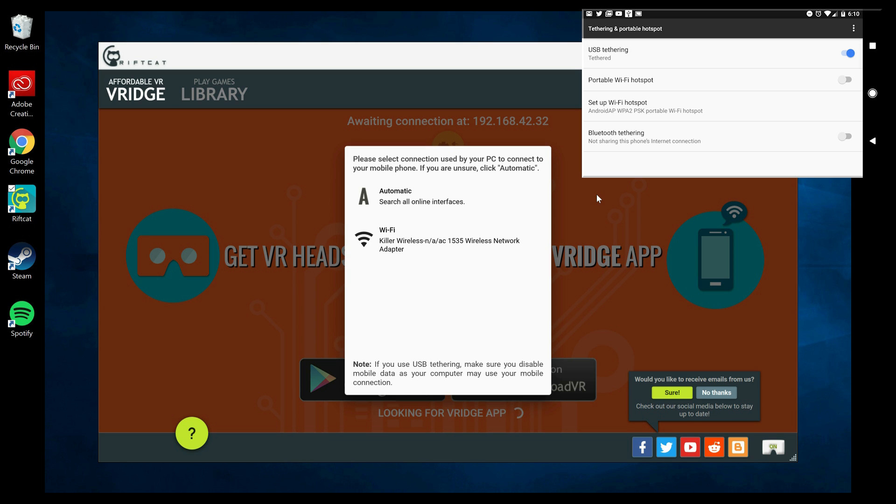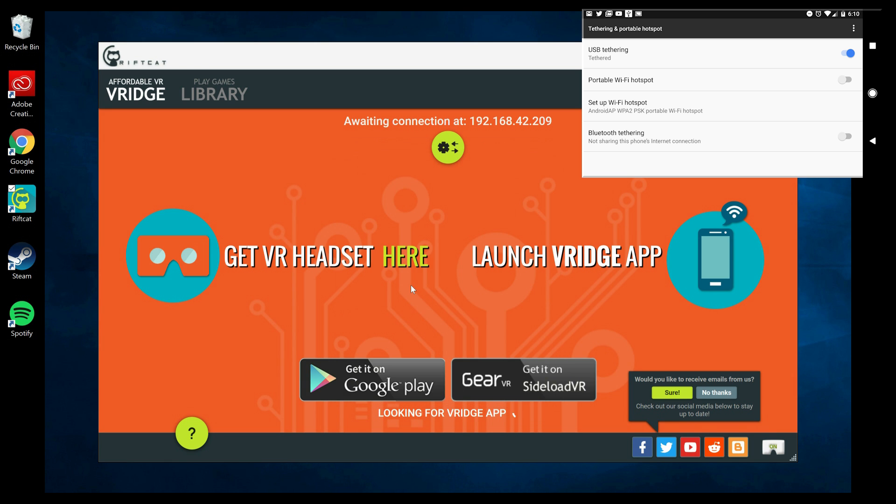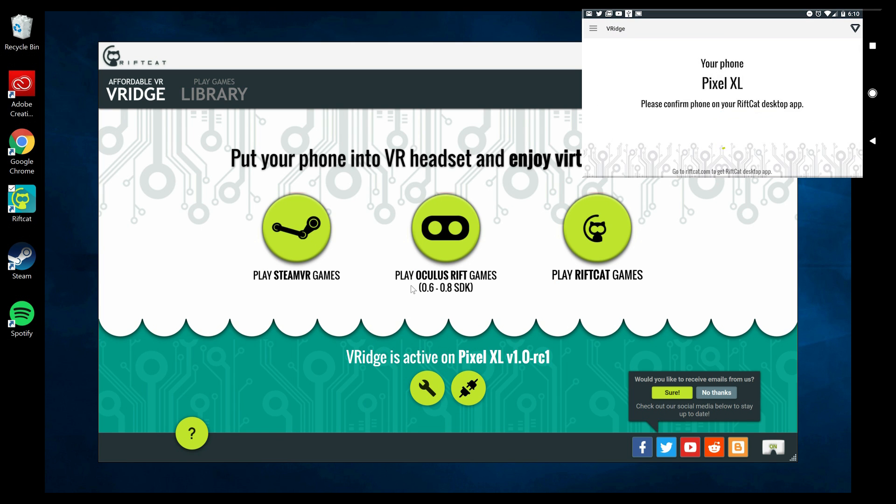On your PC, you had already clicked on the green settings button. A few seconds after you turned on the USB tethering option, another option will appear here. Now you click on this Ethernet, click the back button on your phone, and the device is connected with RiftCat on your computer.